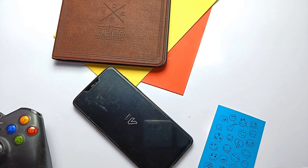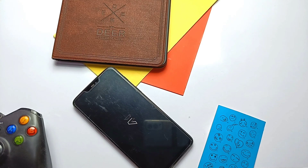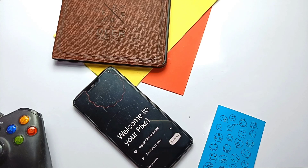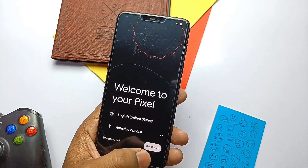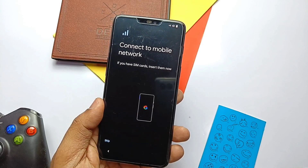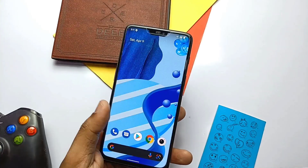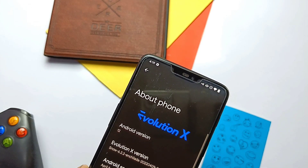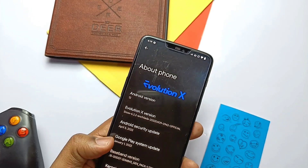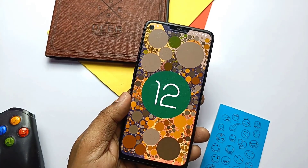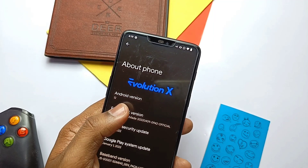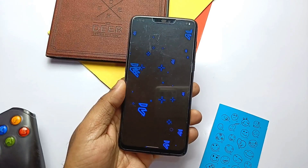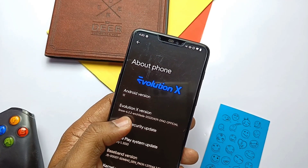After clean installation, we booted to the signature boot animation of Evolution X. If you are already on Evolution X ROM, you can just dirty flash the ROM and reboot without formatting the data. After completing the setup, we go straight to the About Phone section. Here we see the Android 12L old clock easter egg, which is similar to Android 12. This is the same Evolution X version Snow 6.2.2 as seen in the last video.